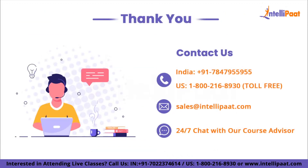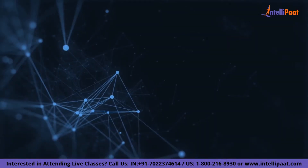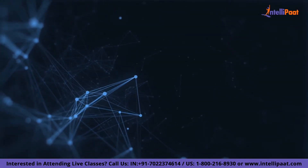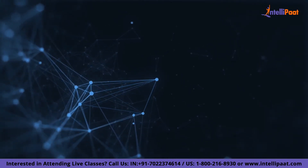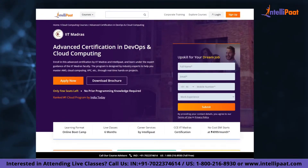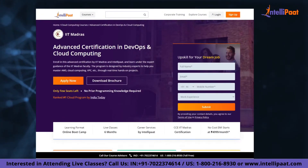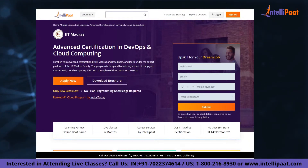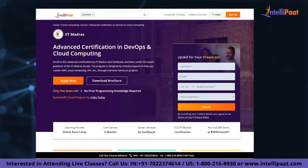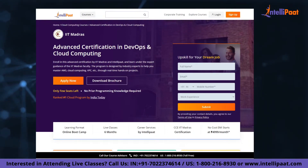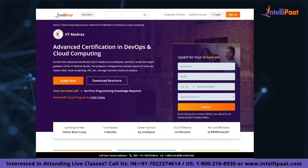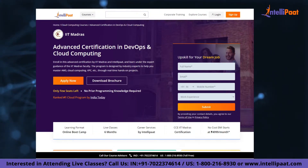And that is it for this video. Thank you. Just a quick note: if you want to make a career in cloud computing, then IntelliPaat provides an Advanced Certification on Cloud and DevOps by IIT Madras. This course is taught by industry experts and IIT Madras faculty, and is designed to upskill you and help you land your dream job.